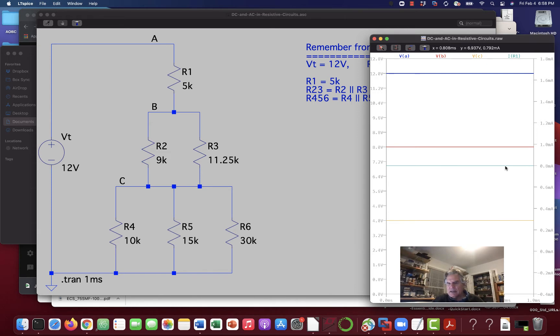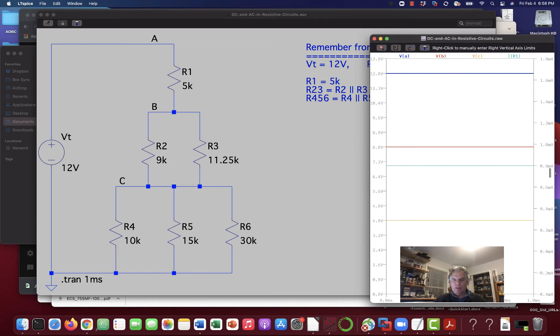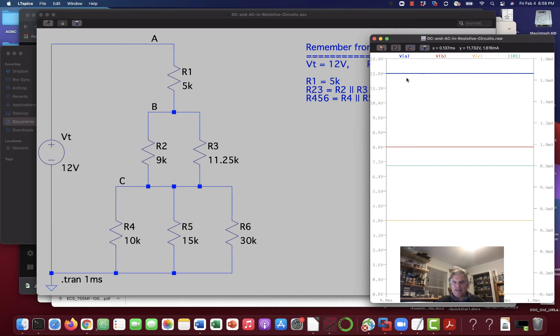And our current, IR1 is the same as our total current, is at .8 milliamps, which is the same thing as 800 microamps. Now, that's all well and good, and that's what a static DC power supply would look at.